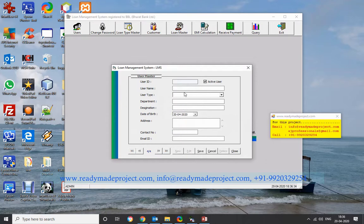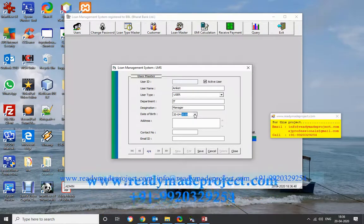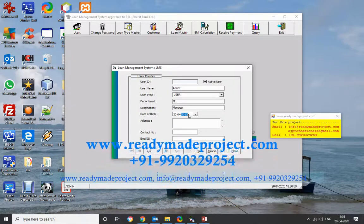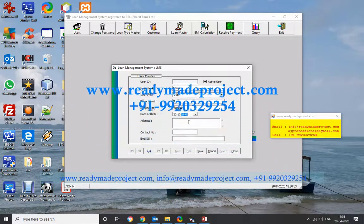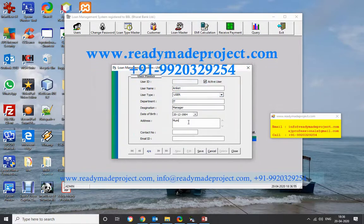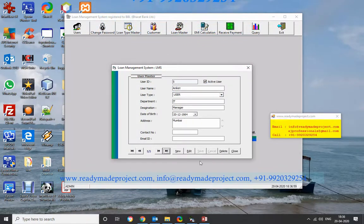After logging in, you can see the login ID, user type, user, department, data bar, and control options. There is also a cell-set option. If you want to edit, click on Edit.